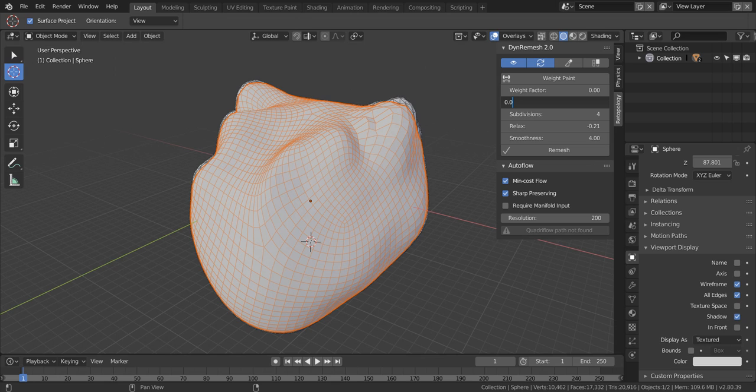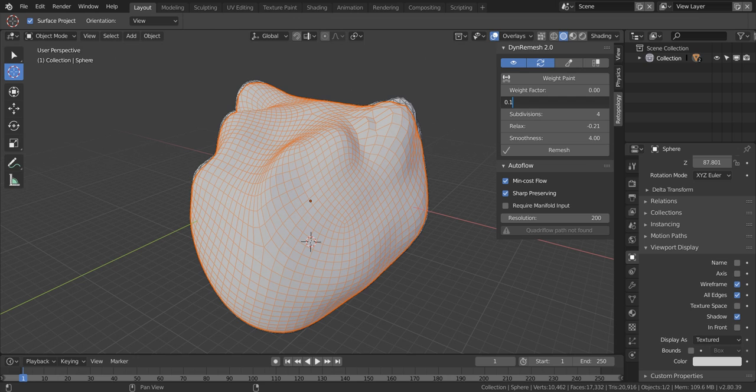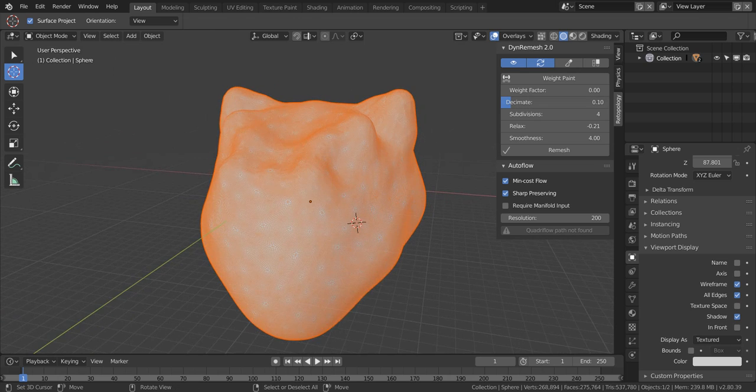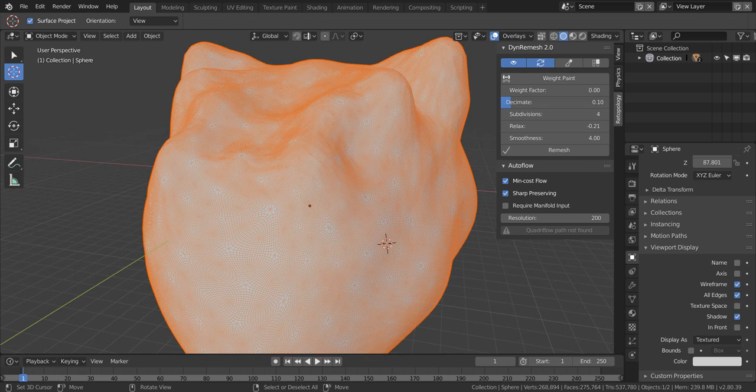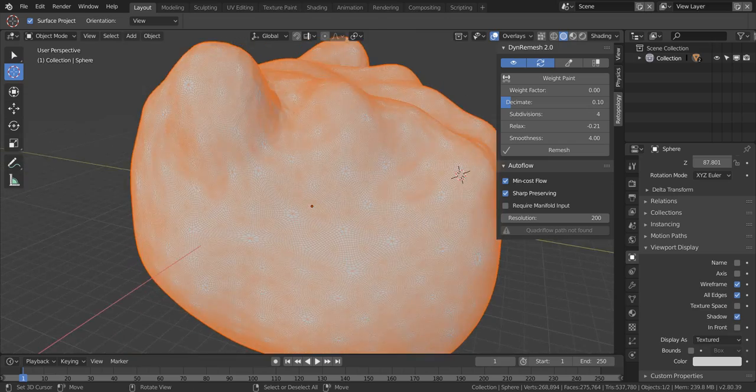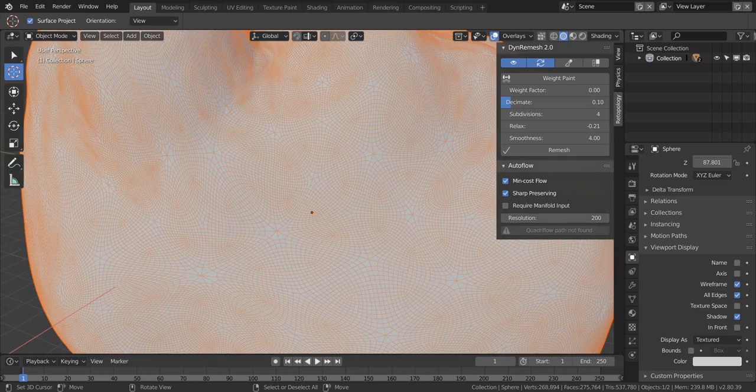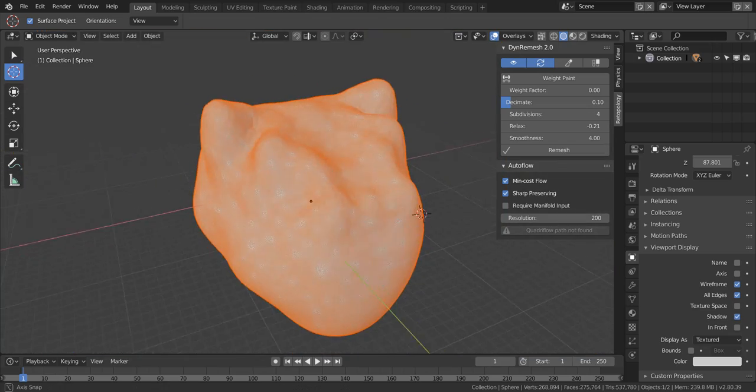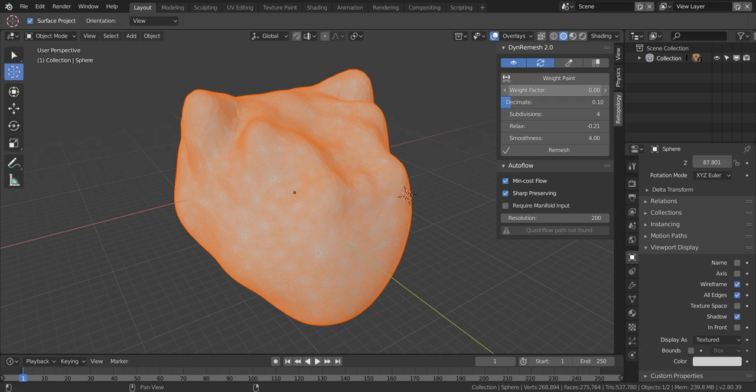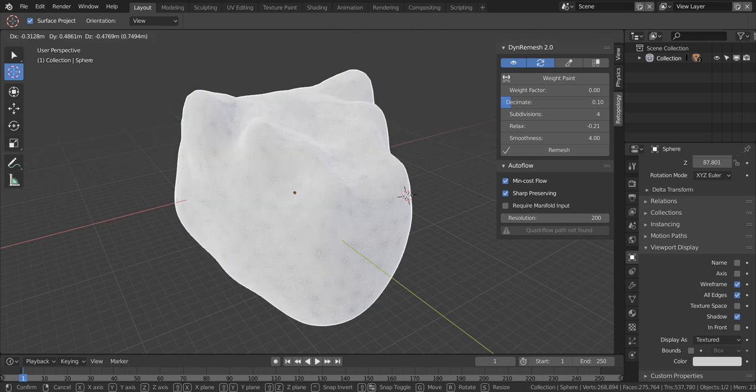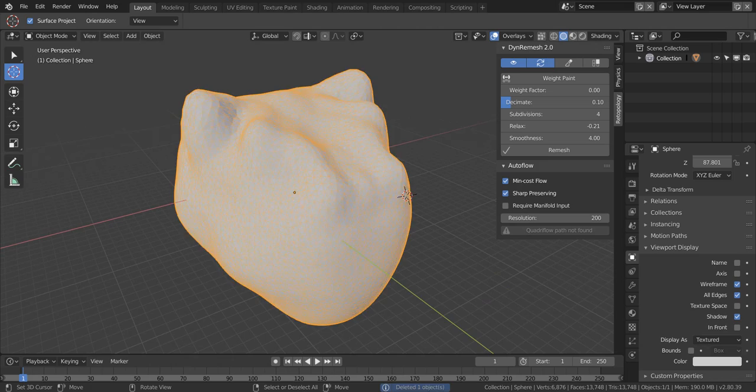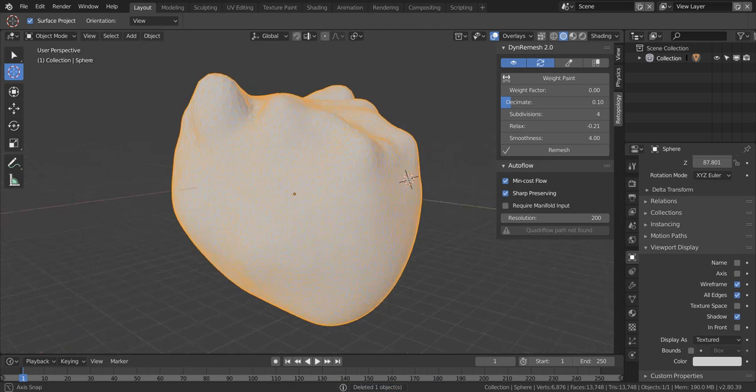So if we go ahead and do something like 0.01, you will get a very dense remesh, which may give you results that you're not looking for. So depending on how dense your mesh already is...